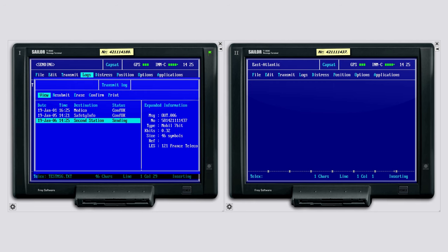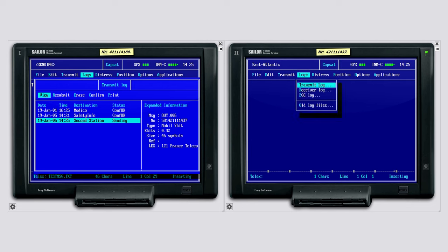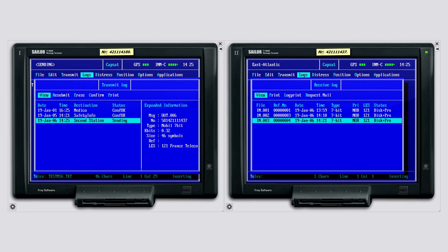While the first station is transmitting, we change to the second station, which should receive the message. Here we select the menu receiver log to watch the message received.